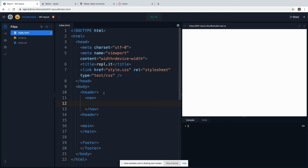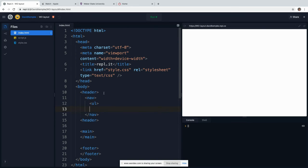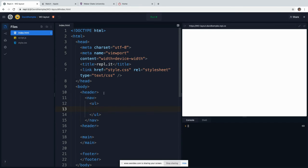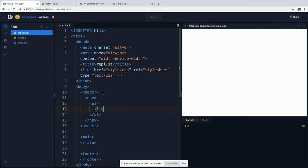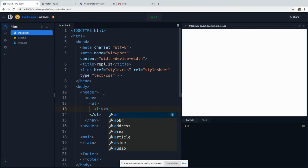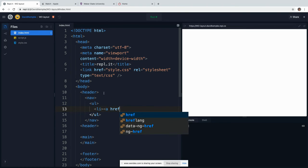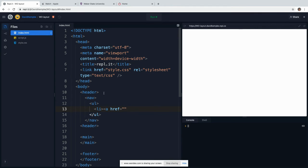And then we have a UL for an unordered list, slash UL. And then we have all of our LI's, you know, just your basic nav section. LI, and we've all done this before. So we say LI and then we're going to have an anchor tag that goes to href equals sign, goes to some link. Let me close that out. And then this is our link text.